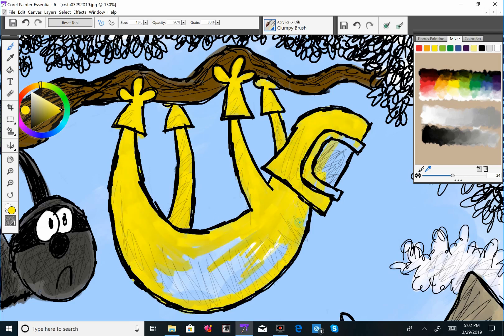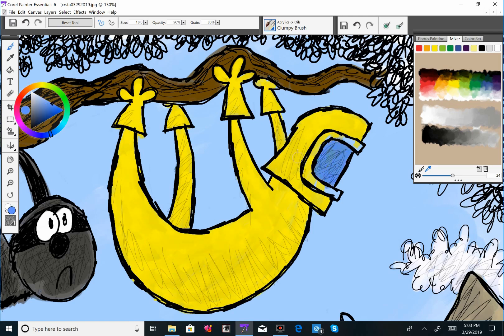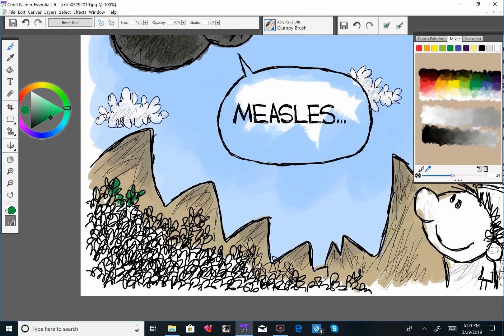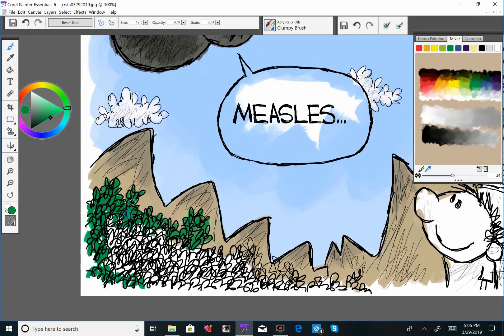Sloth fact time. Did you know that sloths only leave the tree, only go to the ground to defecate? If you're a Republican, that means take a crap. Kind of like what you're doing to America.